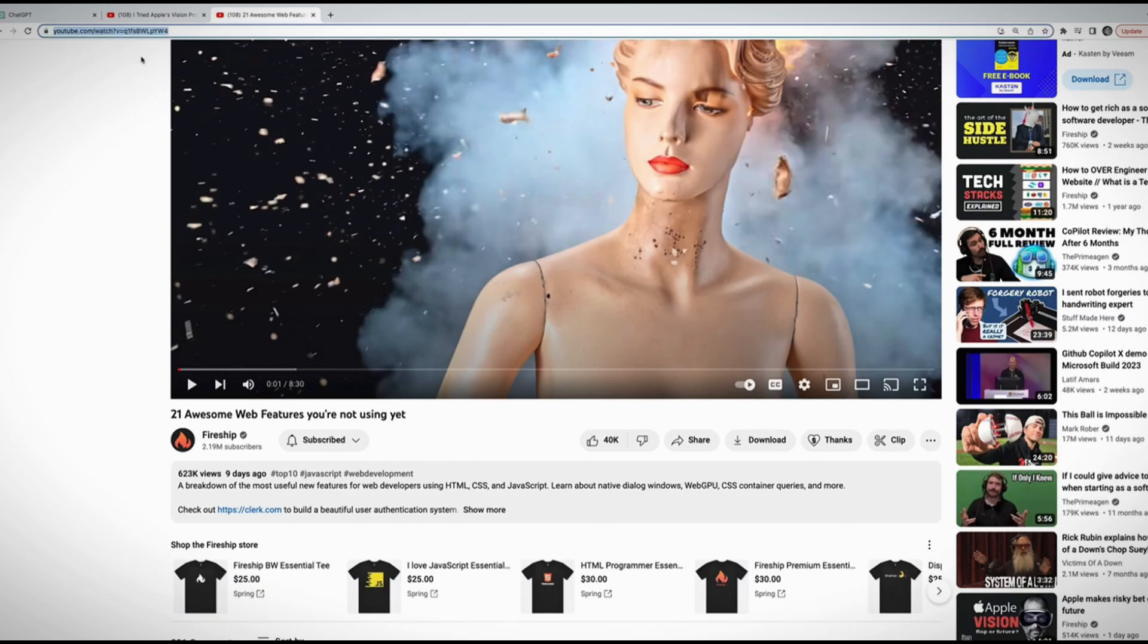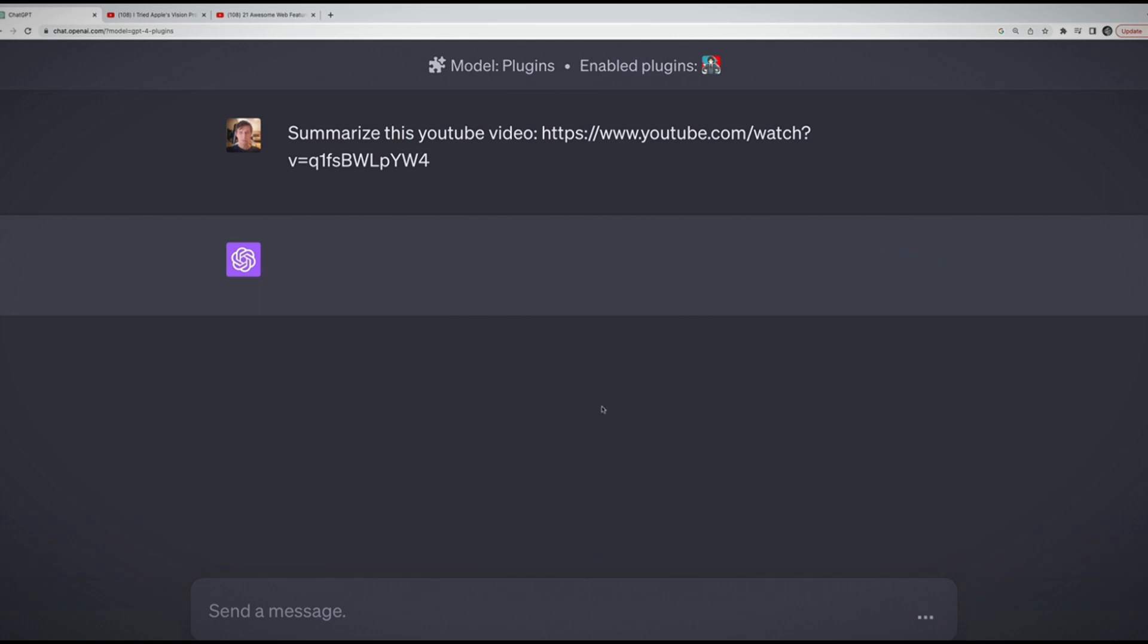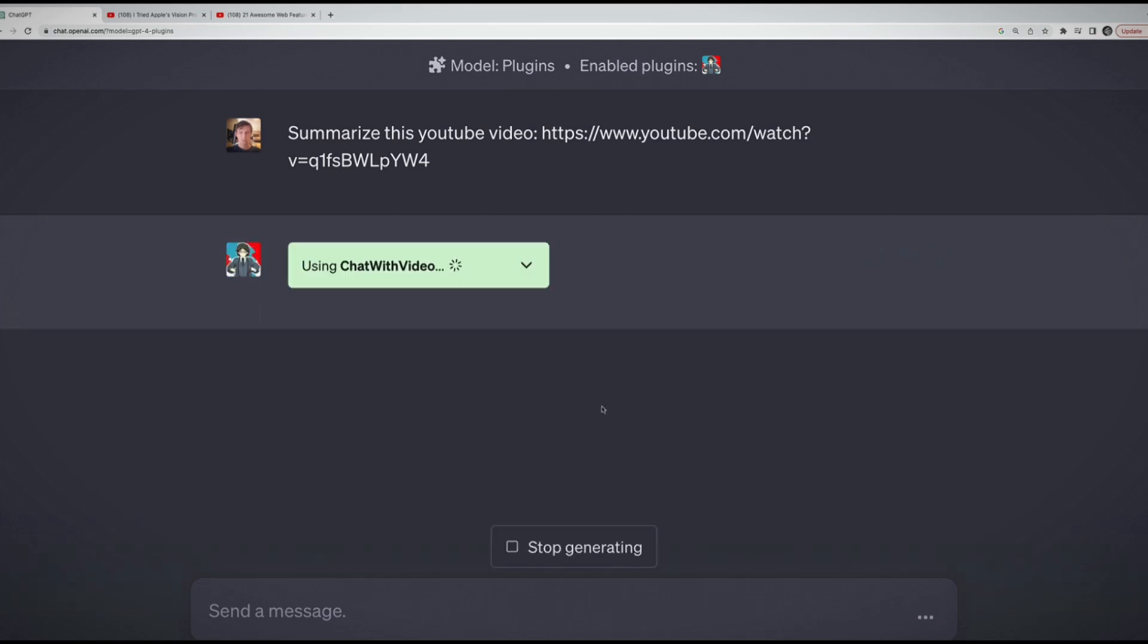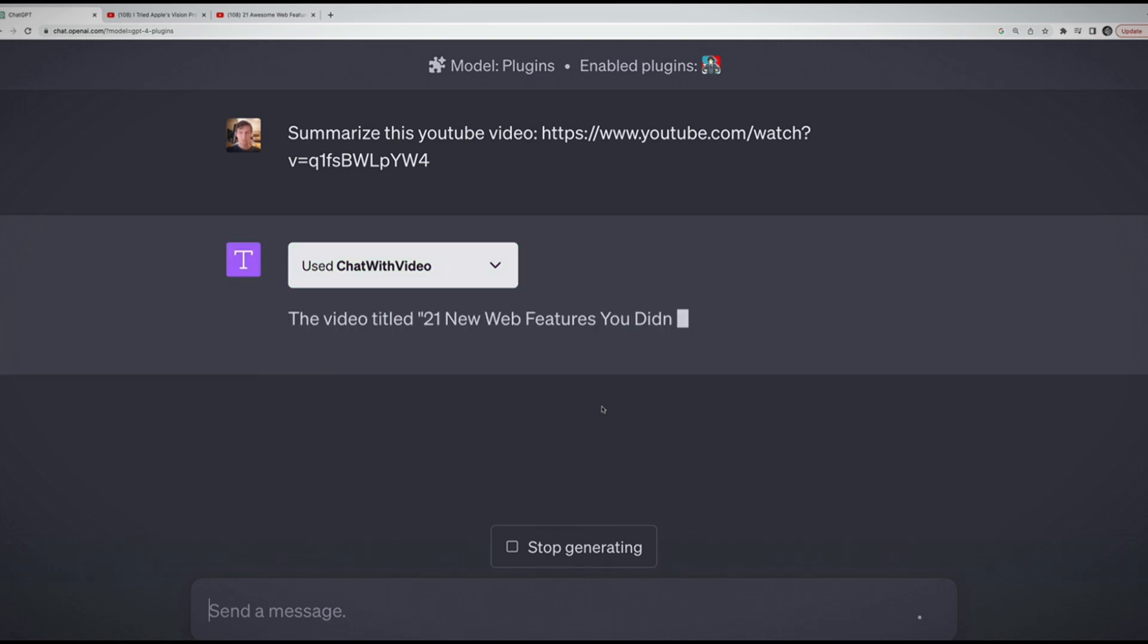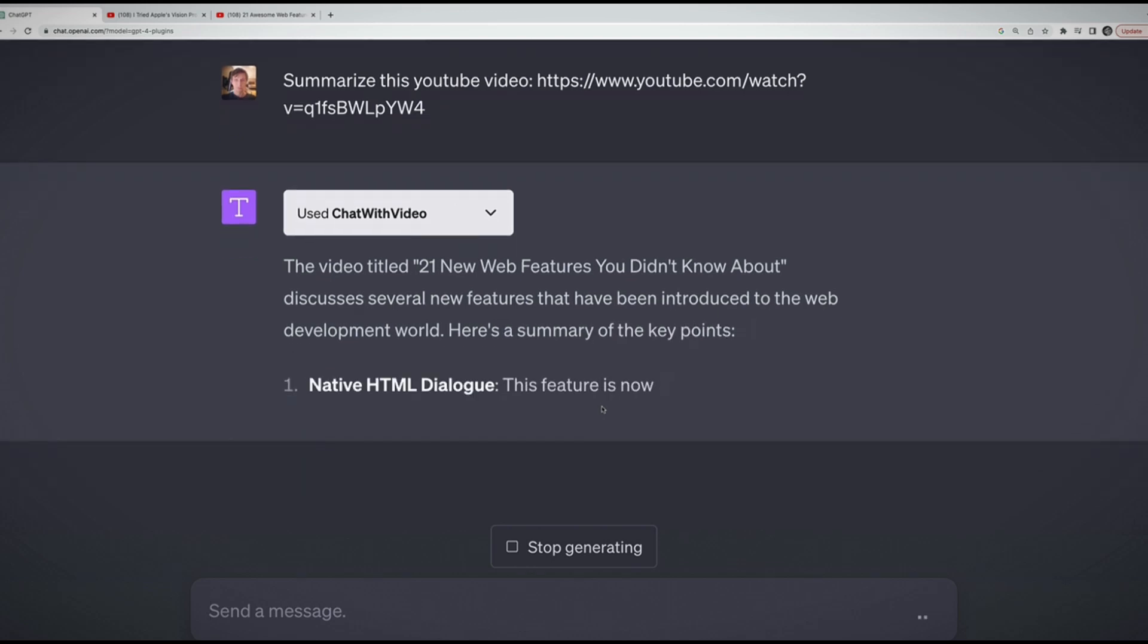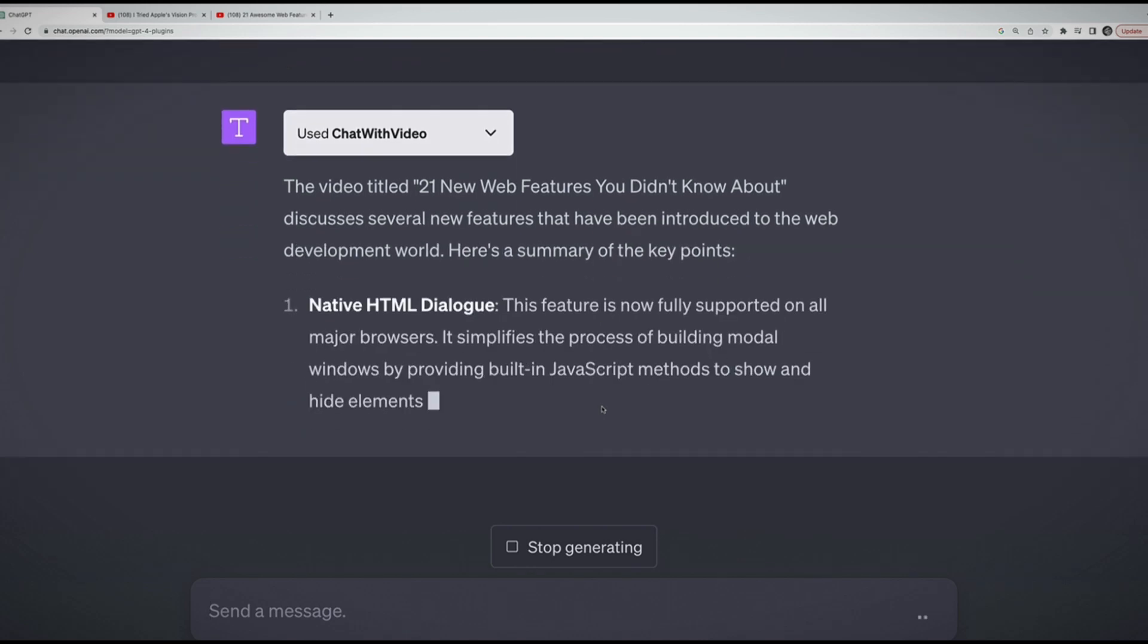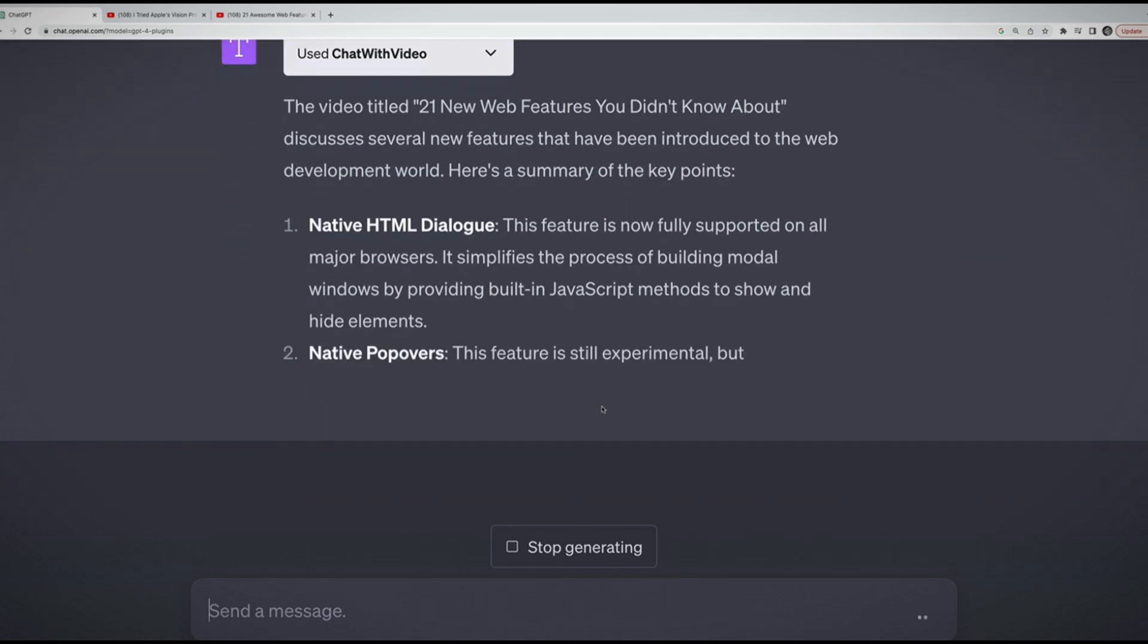That's just one example of another plugin. I'll show a few more. Next up, we'll take a look at another plugin. This one has to do with YouTube videos. It's called Chat with Video. It allows you to ask questions, analyze, and parse through YouTube videos simply by providing a YouTube URL. I tried a few of these. There's a bunch of similar ones. This one seemed to work the best.